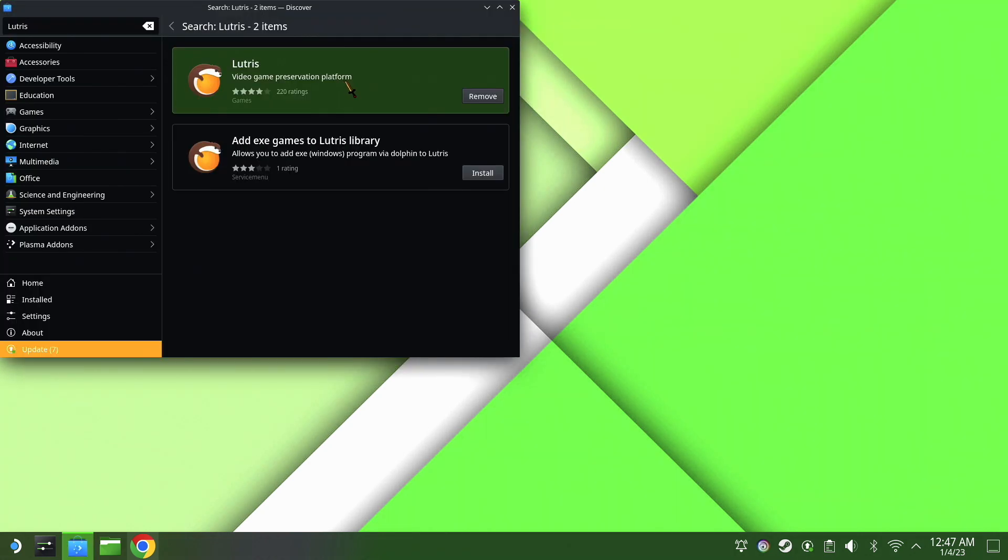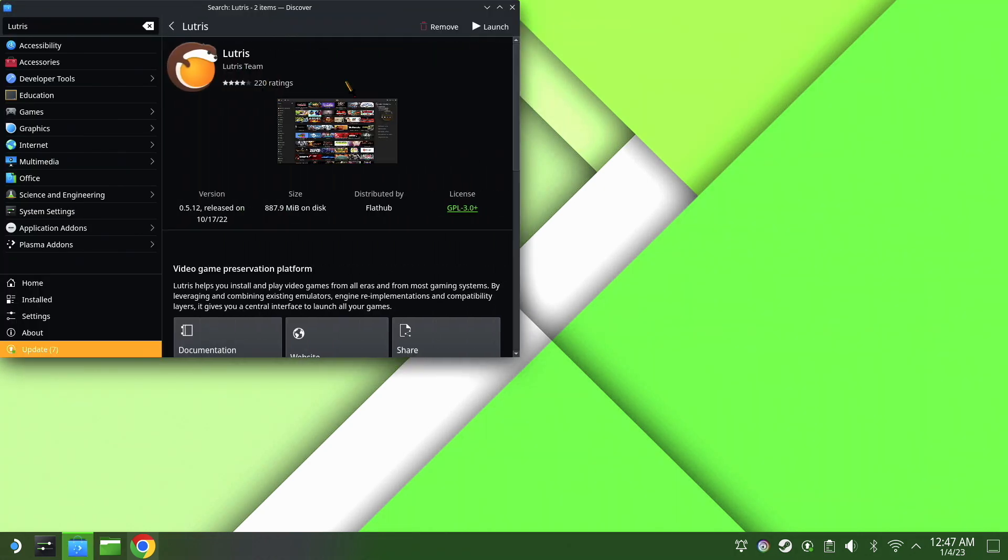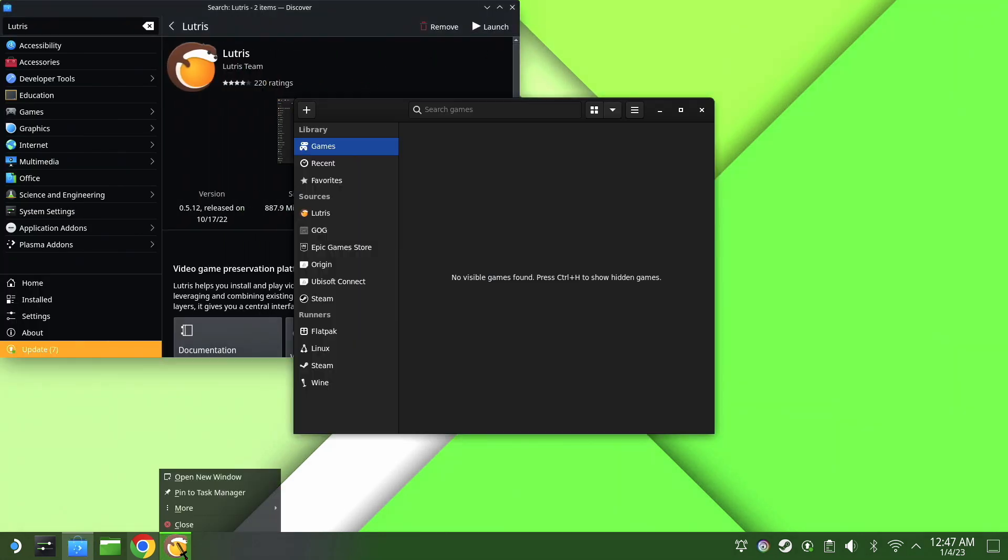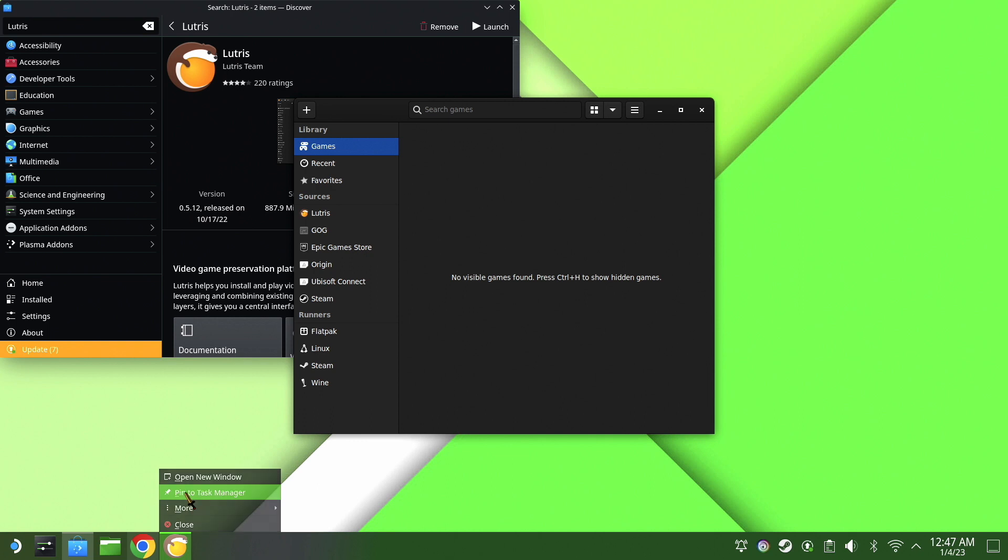Let's get this started by going to Discovery, type in Lutris. I've already installed it, so hit install, and then once it's done installing, hit launch.